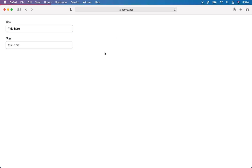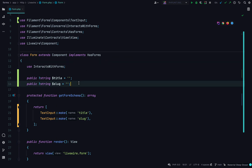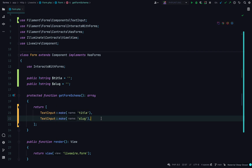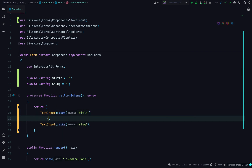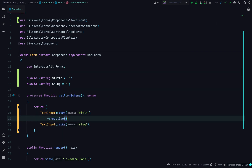As you can see, I've got two Livewire public properties that I'm binding to with two Filament text inputs. On the first, we need to make it reactive, and this means that the form will reload each time that we type into this field.